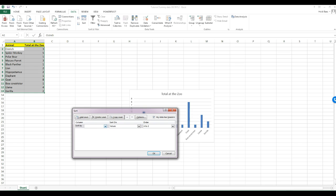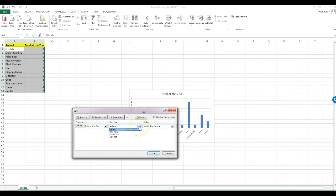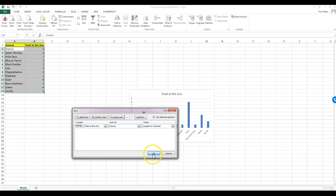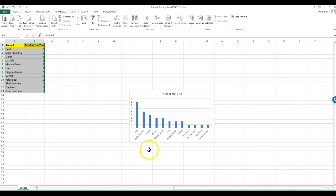Then you can select the column in the list next to sort by. In this case, we want total at the zoo. Leave values for sort on and select largest to smallest for the order. Now you see a more meaningful representation of the data organized by the animal there is most of at the zoo to the least.